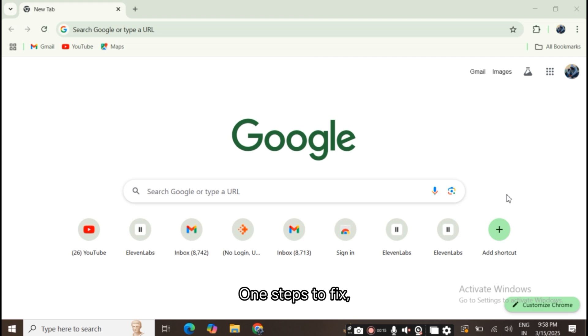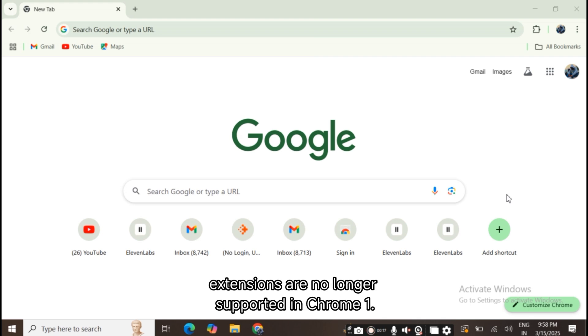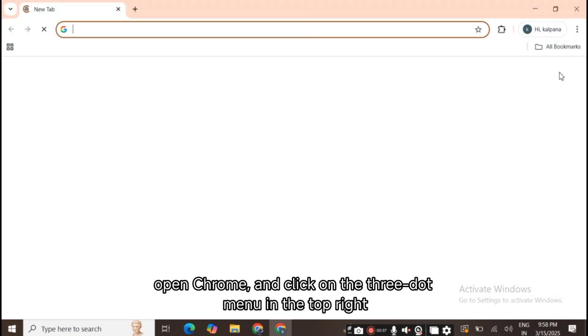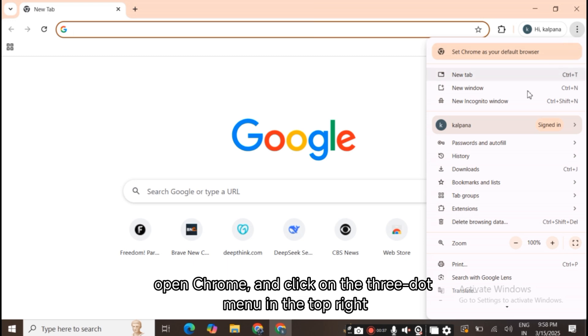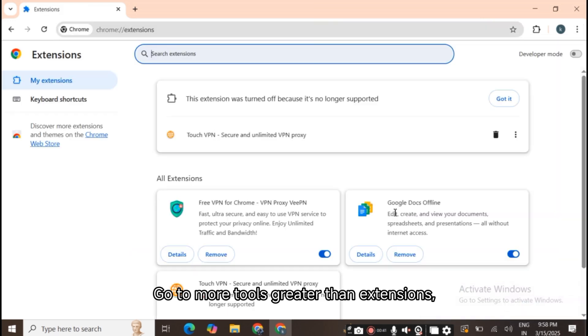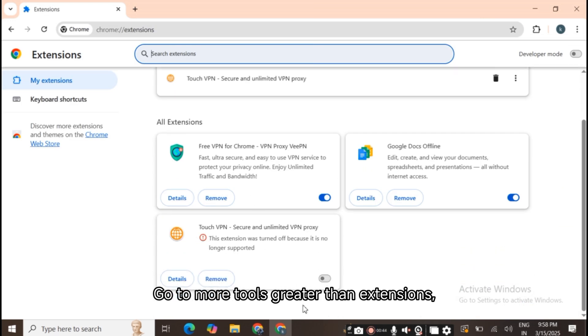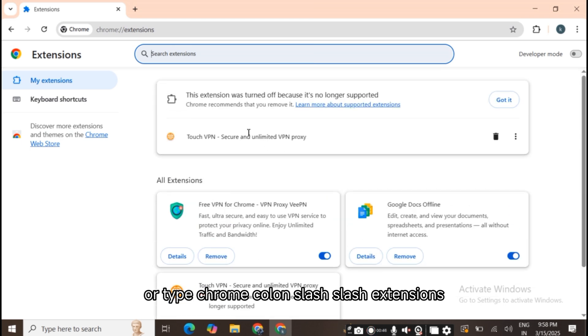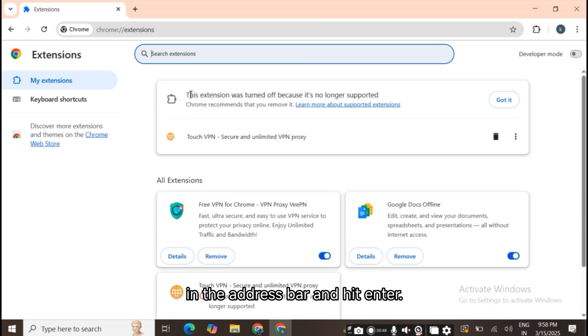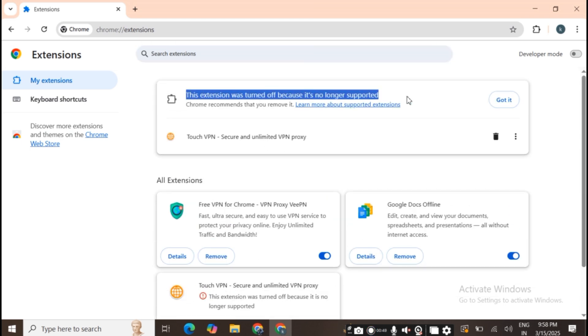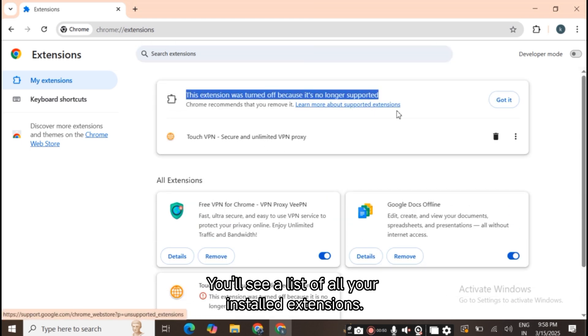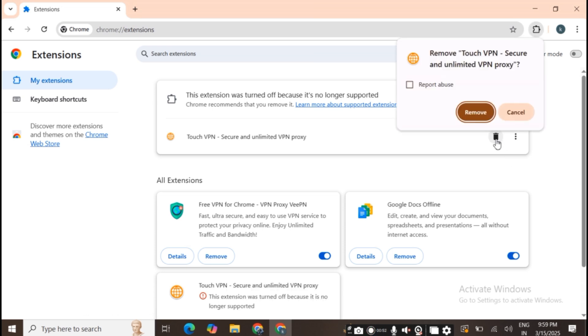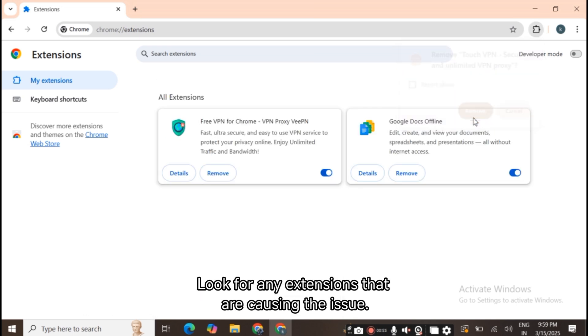Steps to fix extensions that are no longer supported in Chrome: 1. Check the extensions list. Open Chrome and click on the three-dot menu in the top right corner. Go to More Tools > Extensions, or type chrome://extensions in the address bar and hit enter. You'll see a list of all your installed extensions. Look for any extensions that are causing the issue.